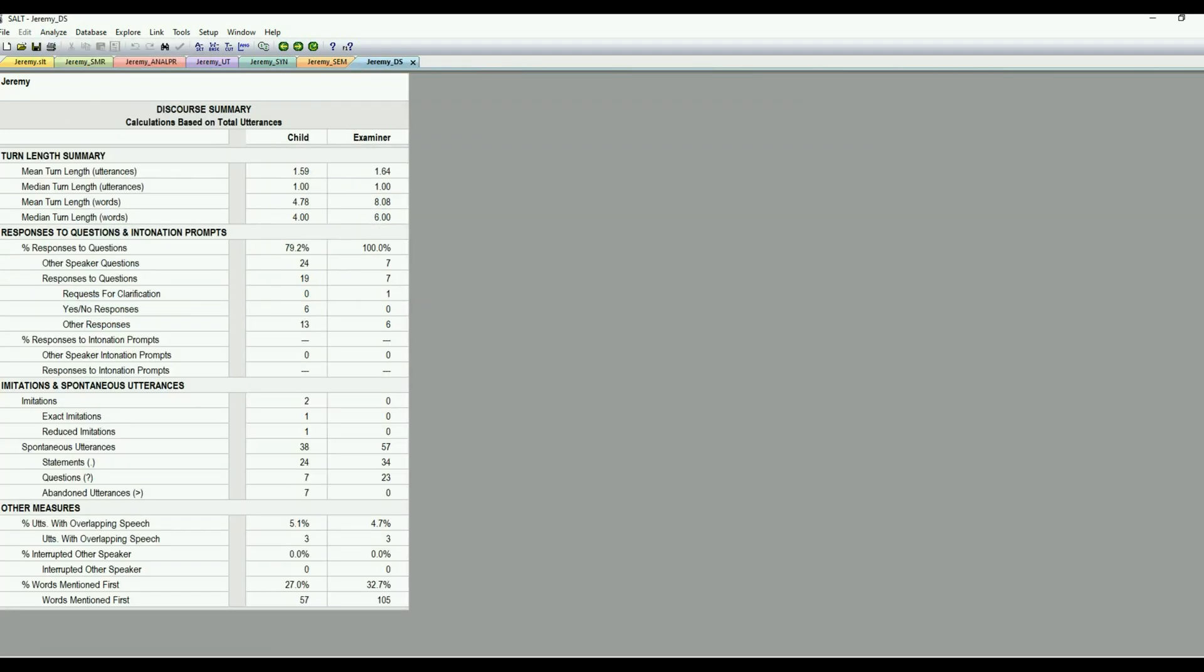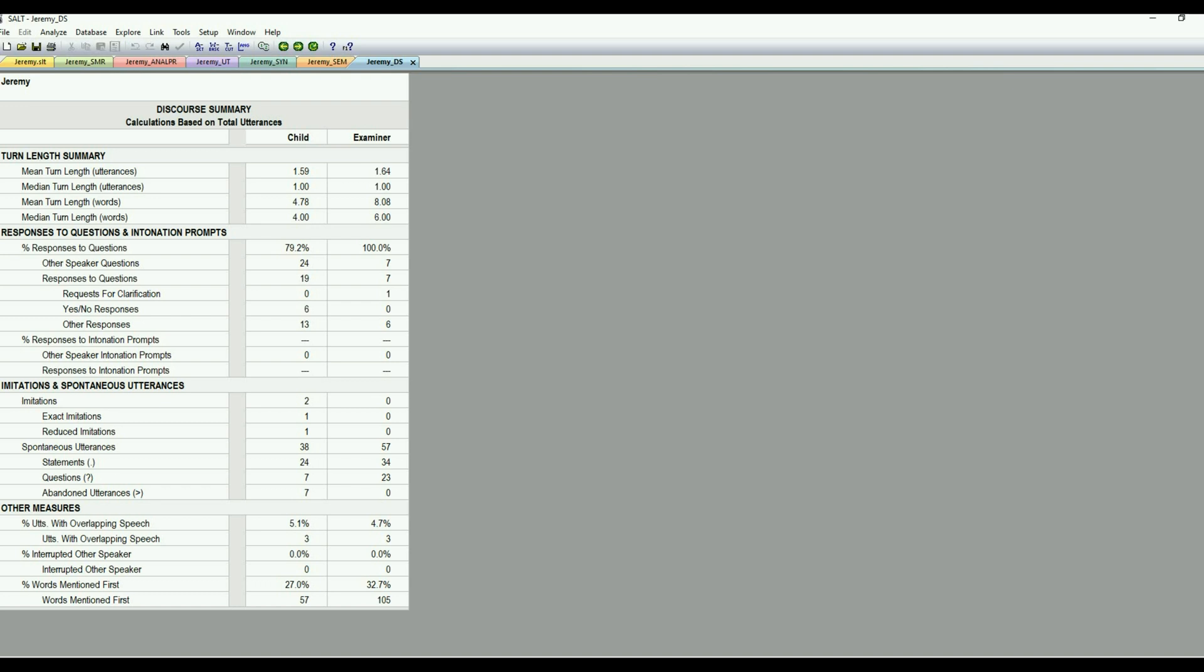Go to the discourse summary. Okay, so here's the discourse summary. Again, if you've taken a conversational sample or if you are interested in learning more about a speaker's pragmatic discourse skills, this can be really a lot of good information. And you can even use this to kind of set goals with baseline data. So this is the mean turn length. And then responsiveness. So are they responding to questions? Are they responsive to intonation prompts if you're using those? Request for clarification, yes, no responses, etc.